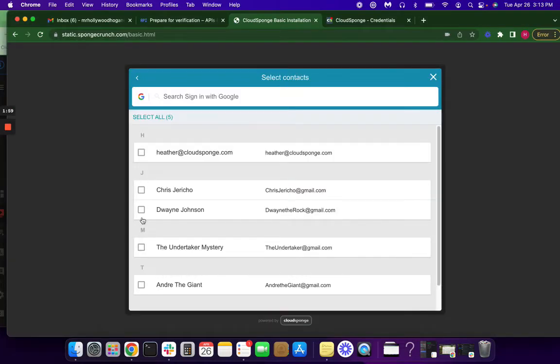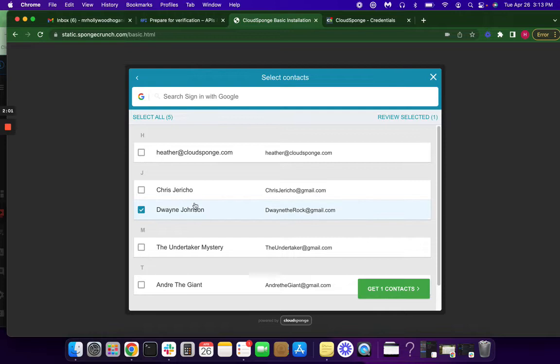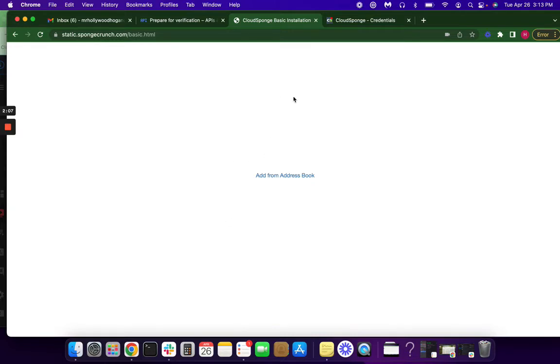I'm going to select some contacts, Dwayne the Rock Johnson, obviously Andre the Giant, best wrestler of all time. And then how you would end this is you would send off that referral.